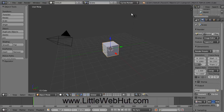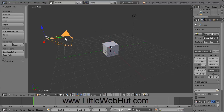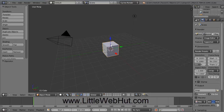If you're brand new to Blender, there are a couple of things you should know. If you want to select an object, right-click on it. For example, if I right-click on this camera here, it will select it. And then to select my object again, I just right-click on it.